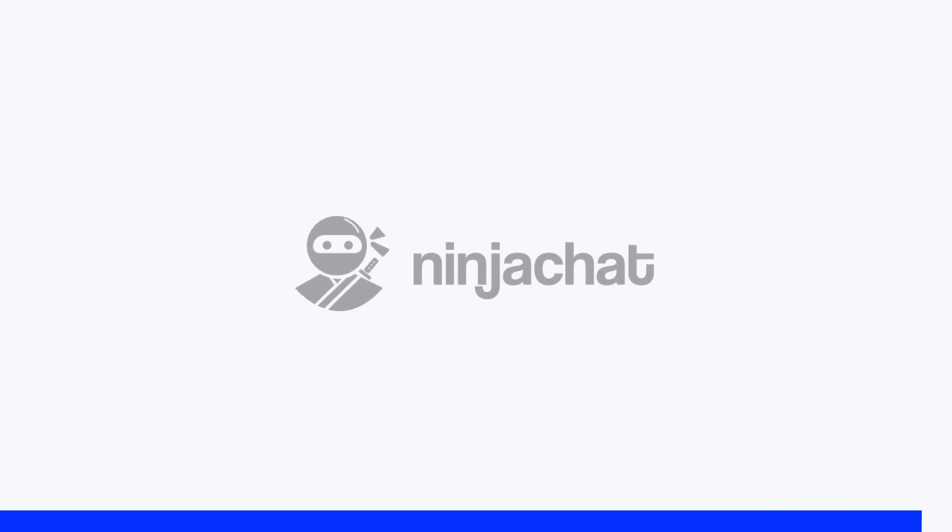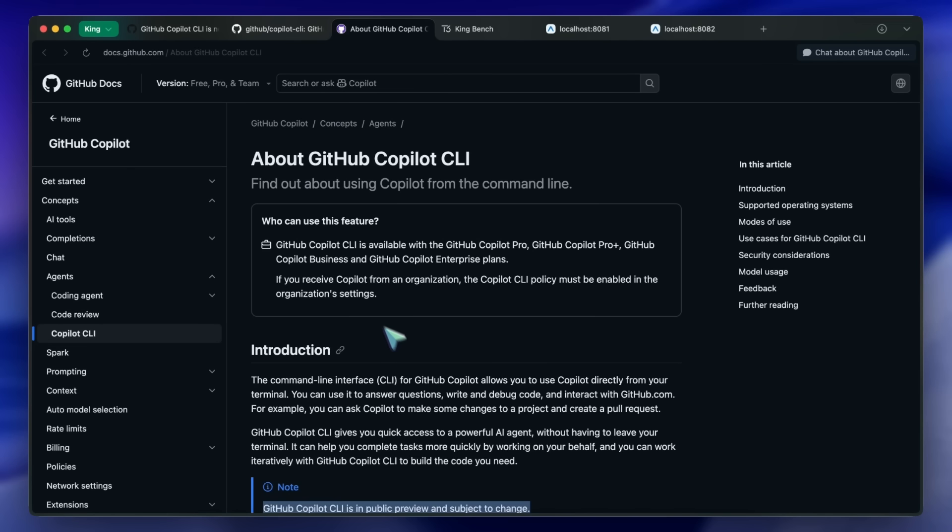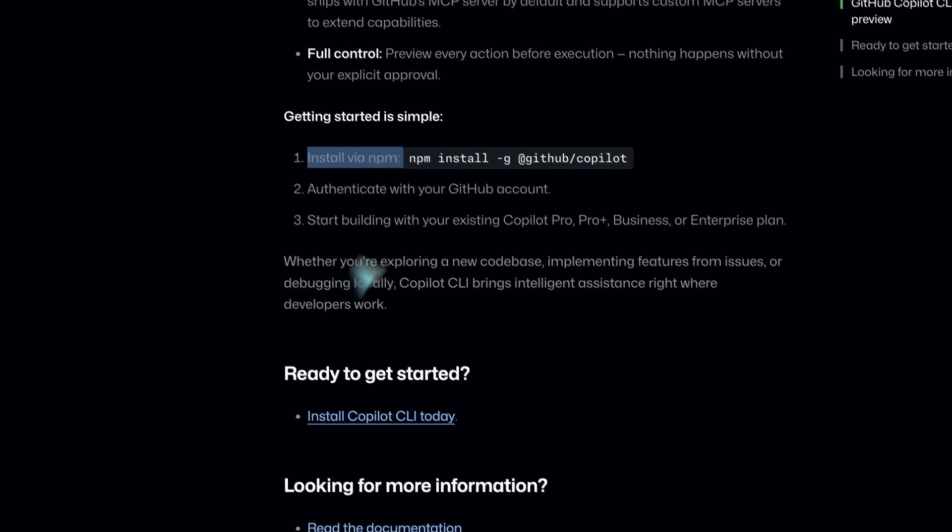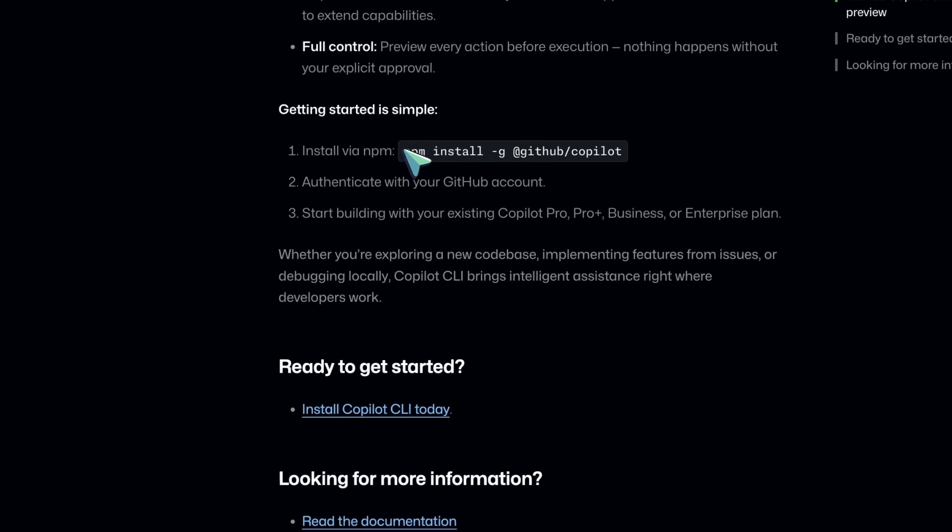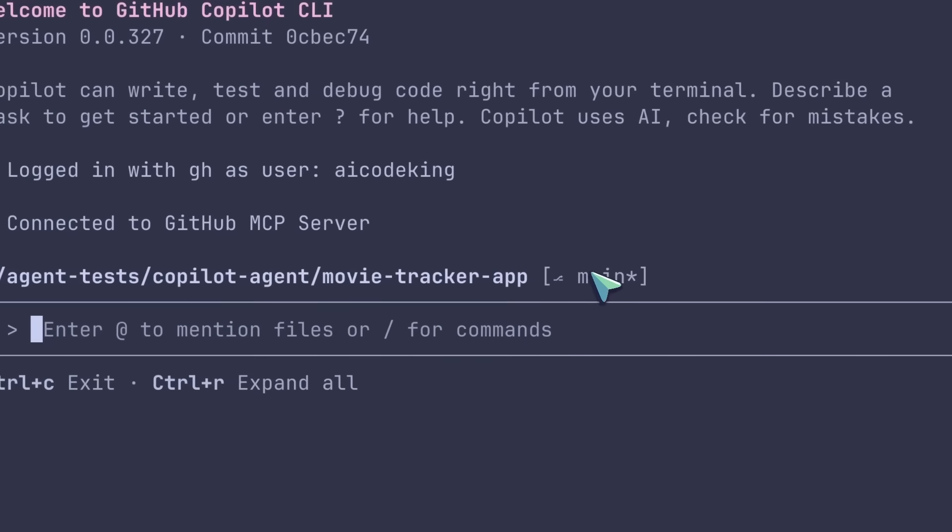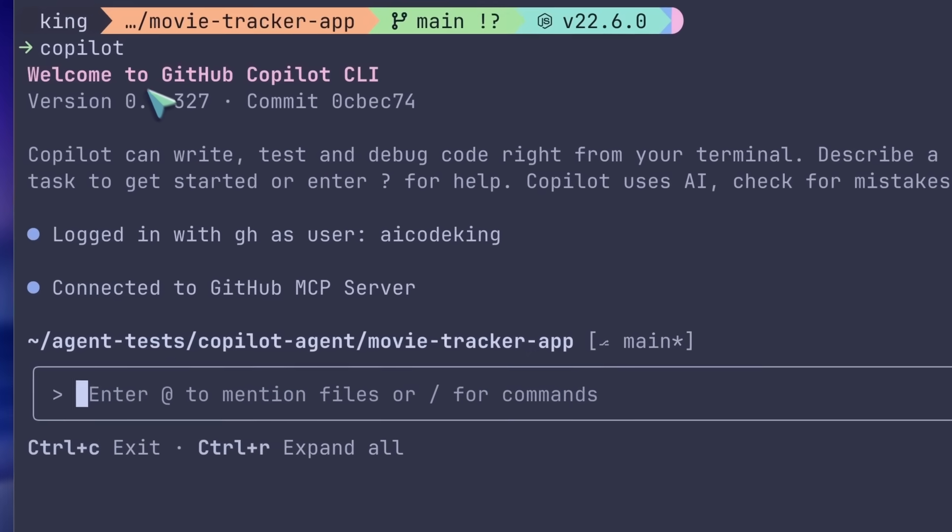Now, back to the video. So, you install it with the simple command they provide, and it installs instantly. To start it, you just run the copilot command, and it works.